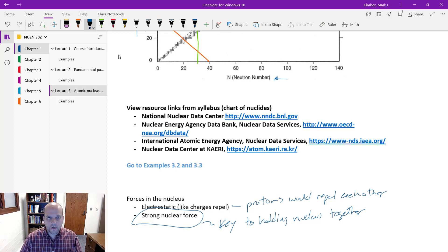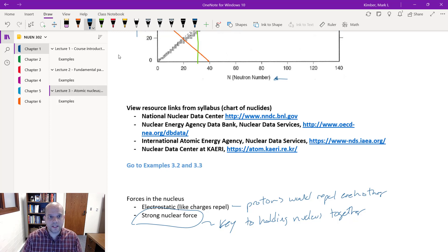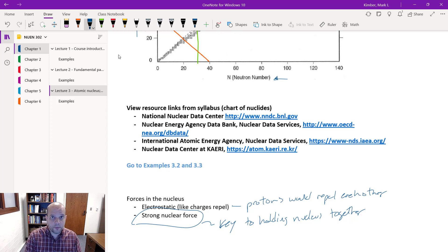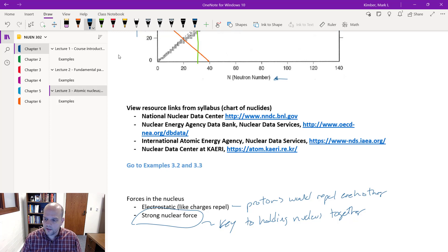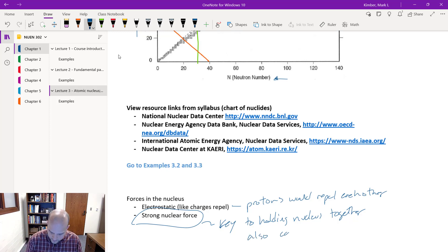The strong nuclear force is going to be influential, acting over very short distances — basically the diameter of a proton. It's very short range, and it's also called the binding energy. We're going to spend some time now talking about how we calculate that binding energy.